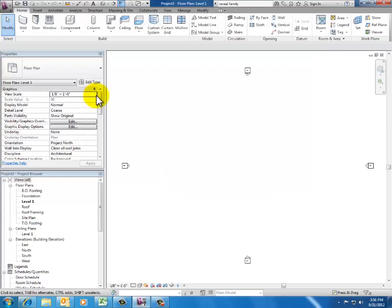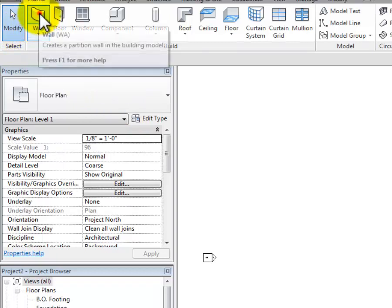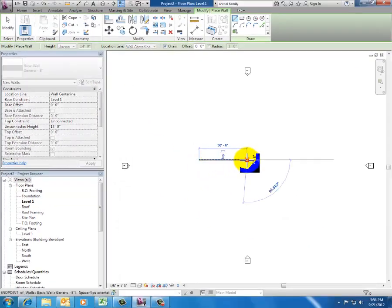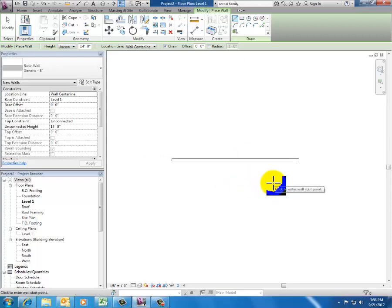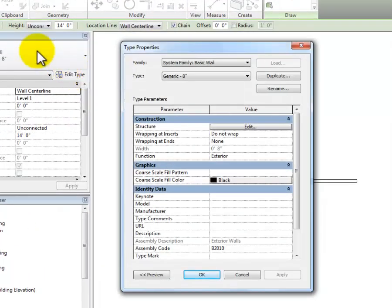I'm going to draw a chunk of wall just so that we can watch what happens with it. I'm going to click on Wall and use the generic 8-inch wall for this. I'll draw a chunk of it and zoom in a little bit. Then what I want to do is actually edit that wall type, so I'm going to go in and click Edit Type in my Properties. Once I'm in there, I can edit the structure — that's where I can add my reveal.